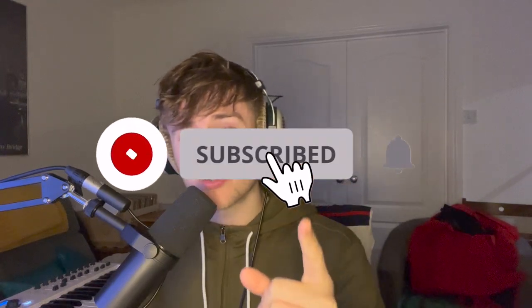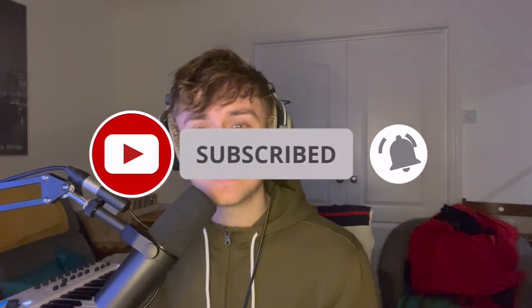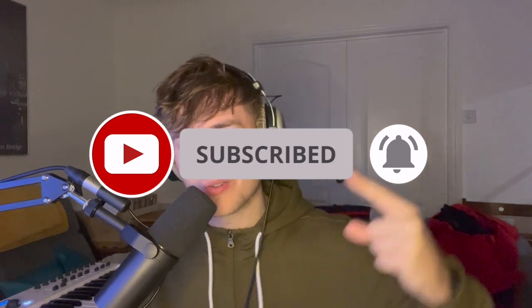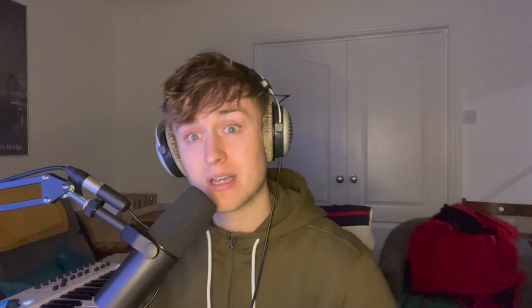If you are new to this channel, hit that subscribe button right now because it is the best way to support the channel. Let's get this channel to 100 subscribers by the end of 2022. But with that out of the way, let's jump straight into logic and break down this beat.